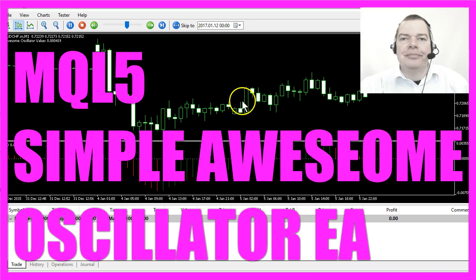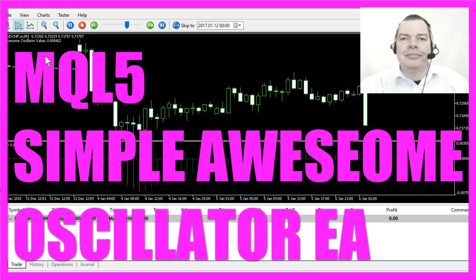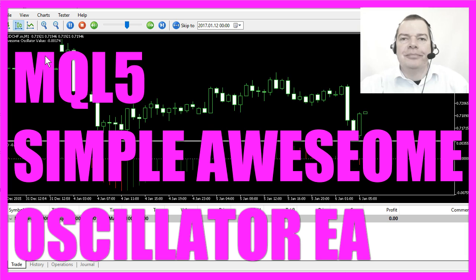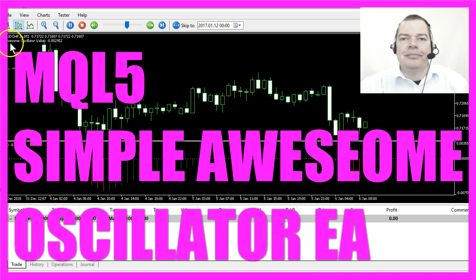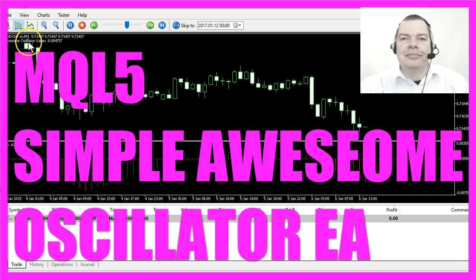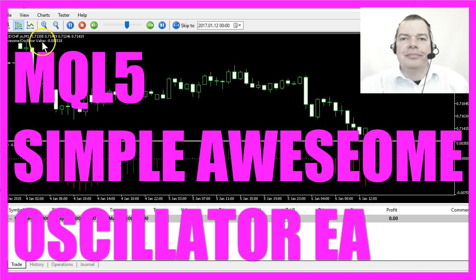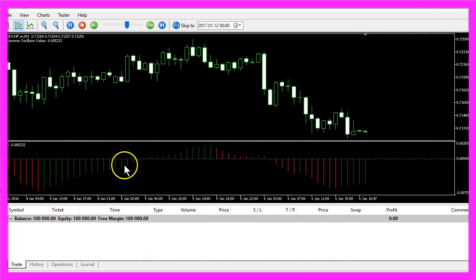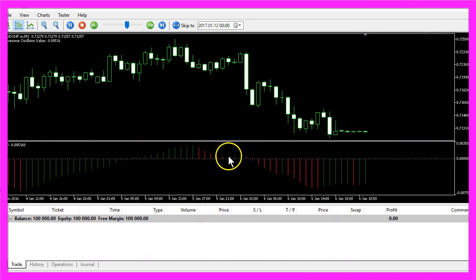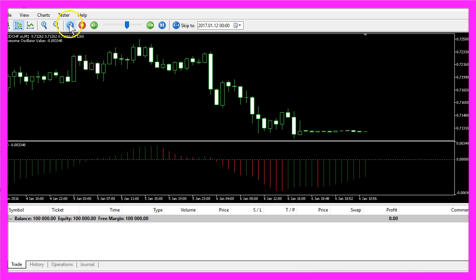What you see here is an Expert Advisor written in MQL5 that can calculate the Awesome Oscillator value. This is the Awesome Oscillator indicator window.